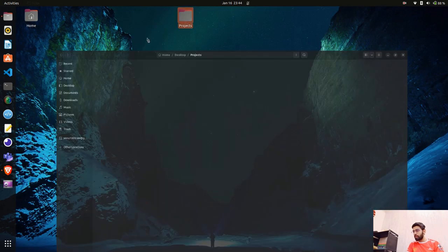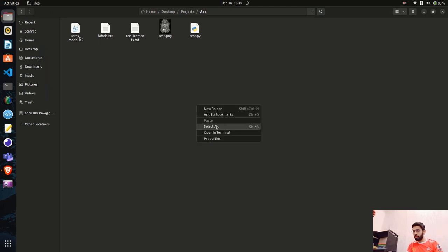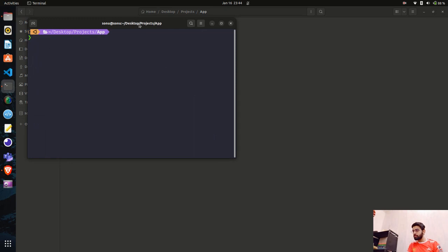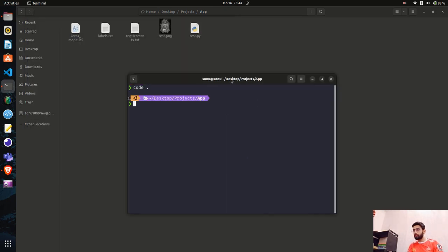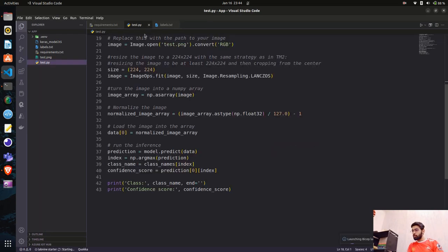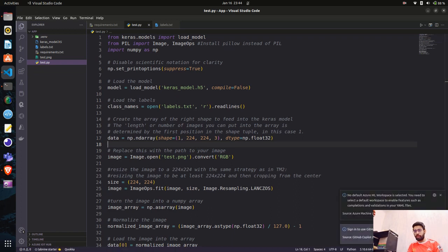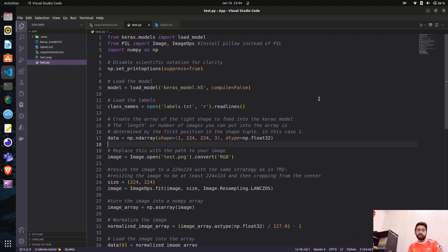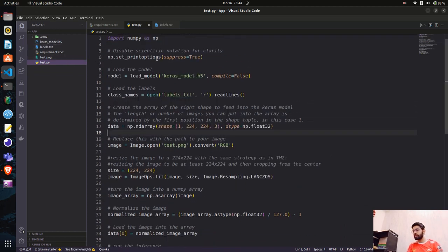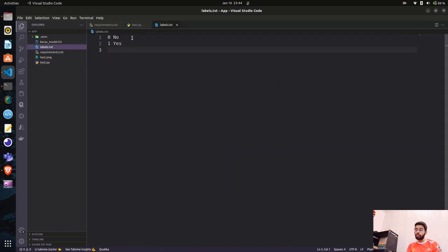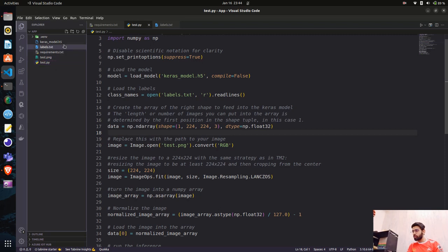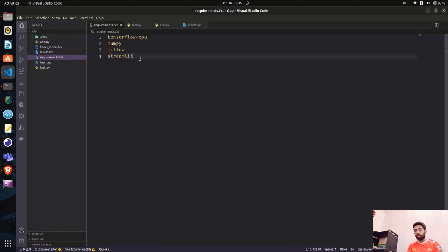Let's go back to our directory, go inside the app folder, and open it in the terminal and VS Code. You can see the test.py file — the code snippet we got from Teachable Machine. We have the keras_model.h5 and labels.txt. In labels.txt, zero is 'no' and one is 'yes' — it's a binary classification model trained on Teachable Machine. We'll create app.py for the Streamlit application. I already have Streamlit installed; add it to requirements.txt if you don't.